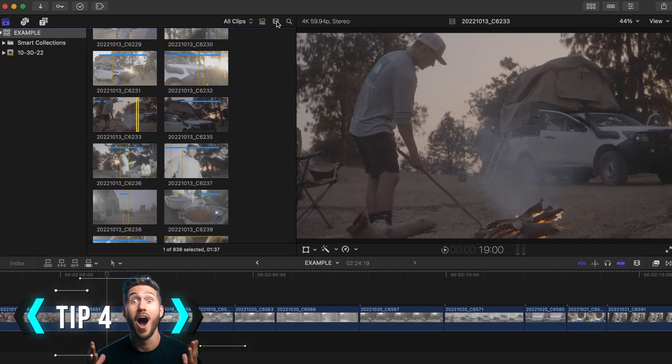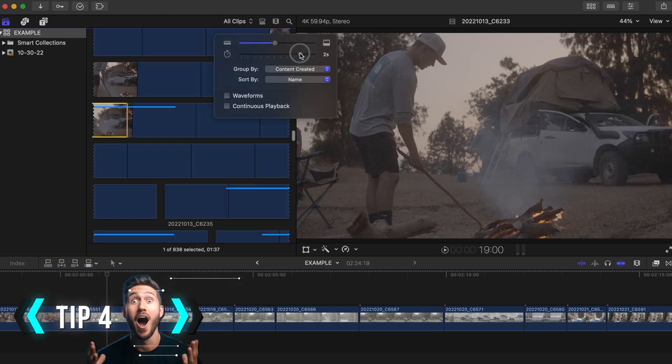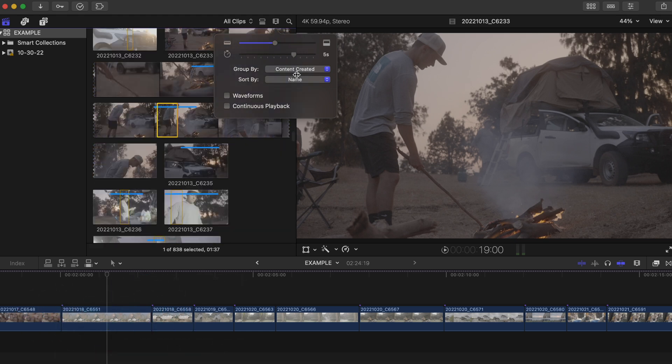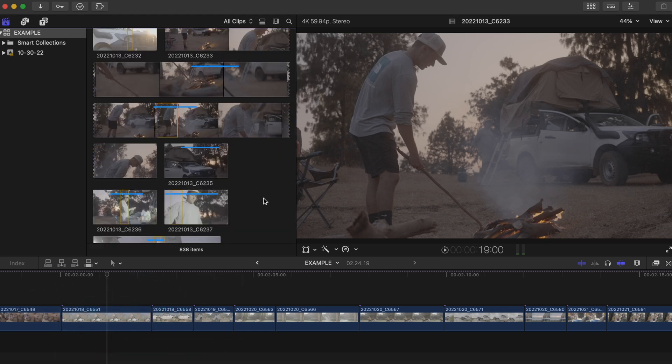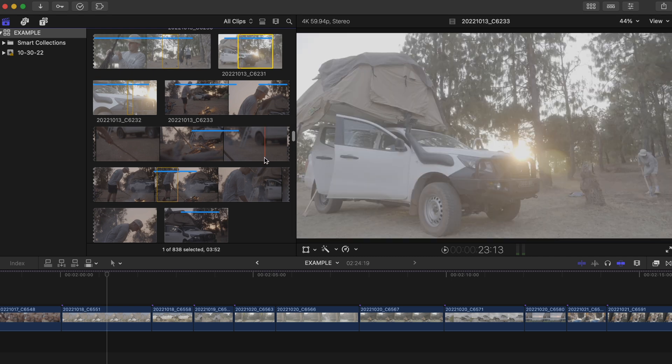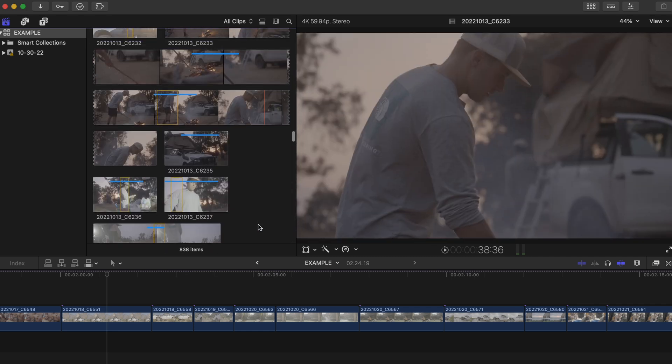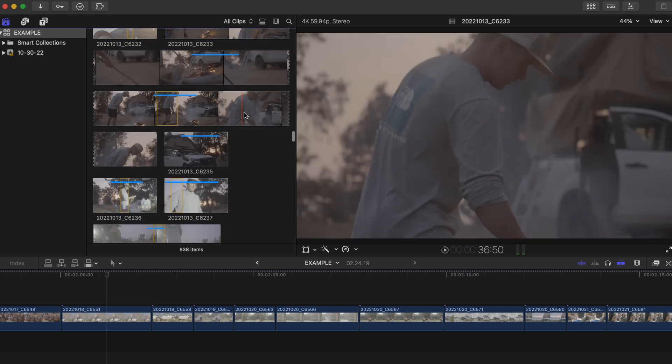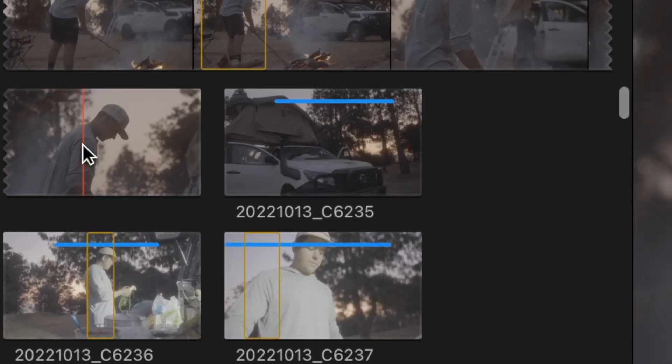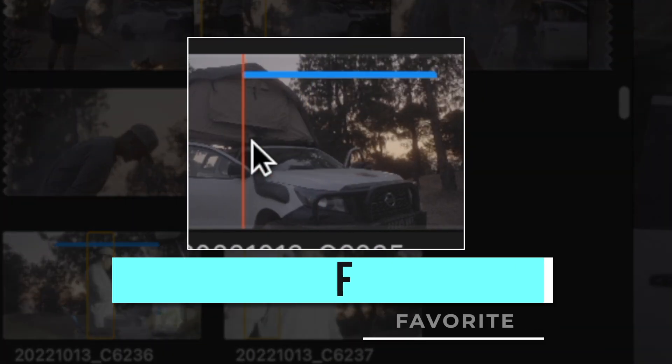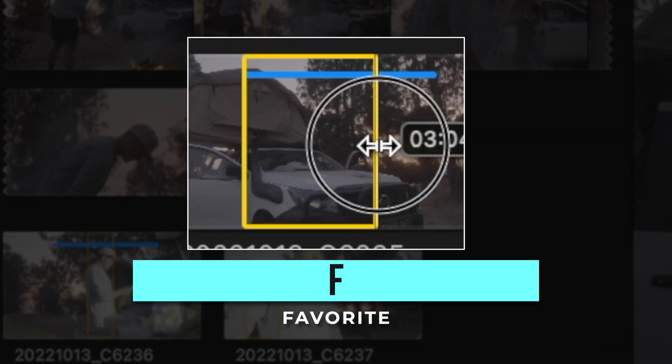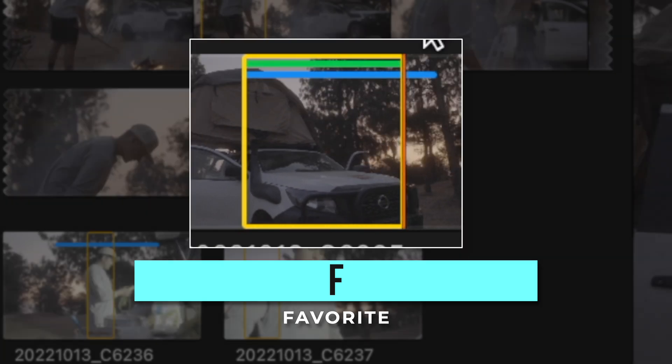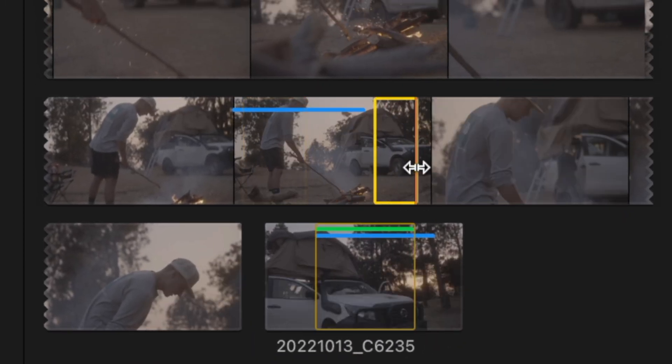Tip number four to creating YouTube videos faster is to utilize one of the best things about Final Cut Pro and that is the way you're able to organize your footage. I'm not going to dive too heavily into the subject, but you may or may not already know that you can select your clip or sections of your clip and press the F key to favor which parts of your clips you like.